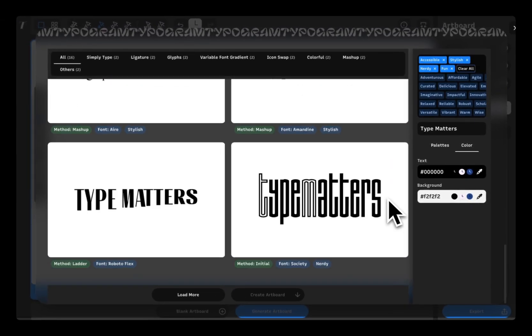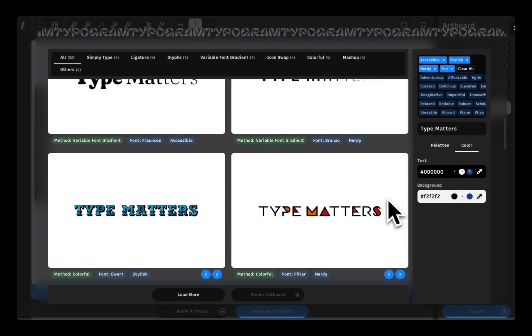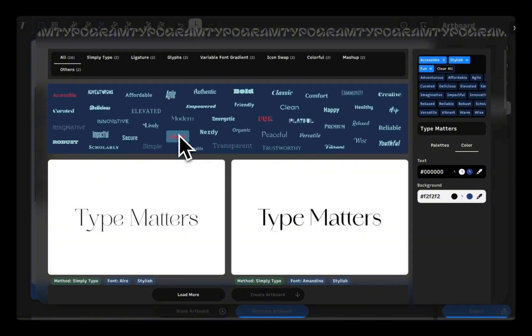I can also select more words like nerdy, fun to see lockups related to those ideas.